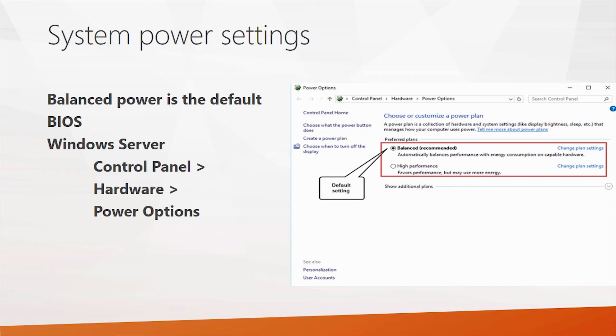And then Windows server itself also has a power setting that you should check into. And this is on the control panel. Go into hardware, power options. By default, this is also set to balanced. You should change this to high performance.